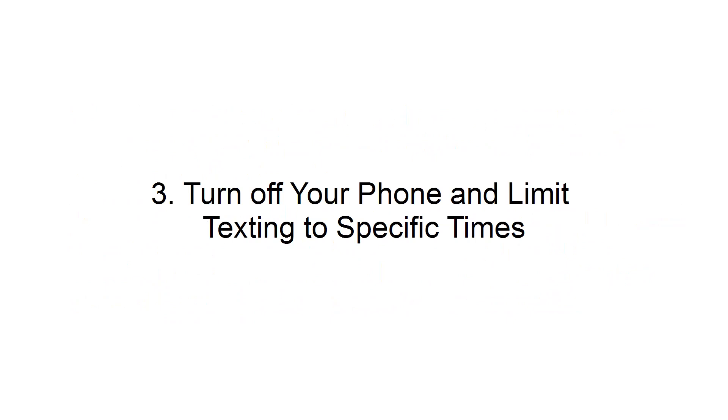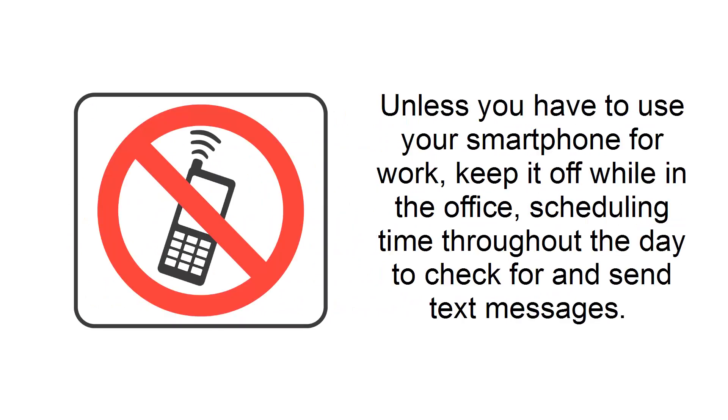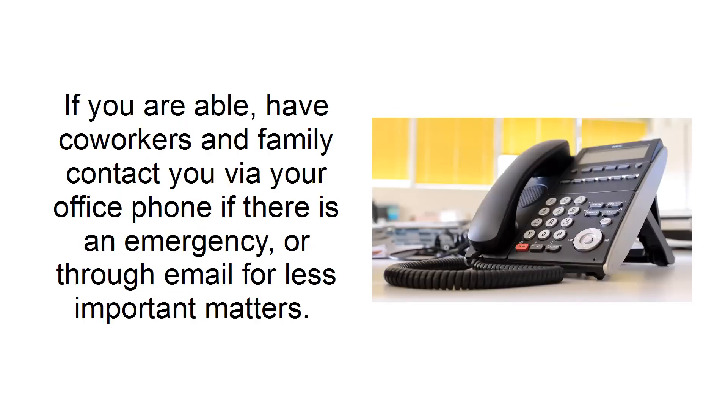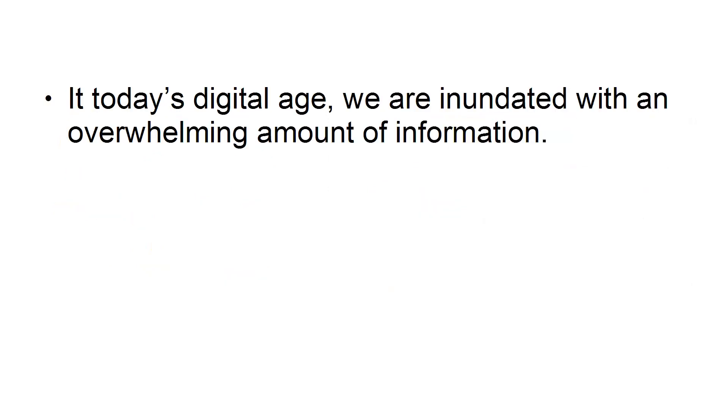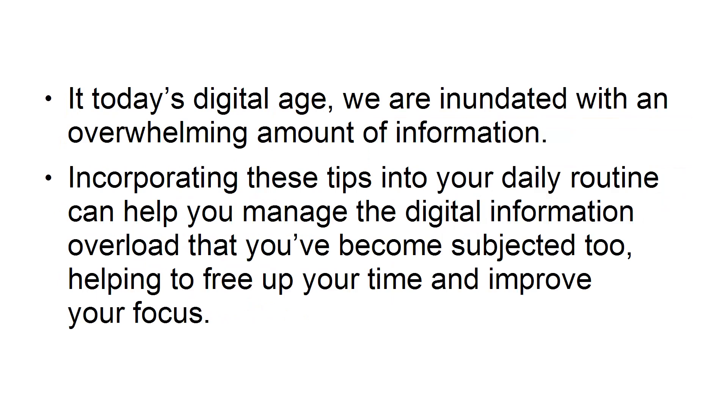Third, turn off your phone and limit texting to specific times. Unless you have to use your smartphone for work, keep it off while in the office, scheduling time throughout the day to check for and send text messages. If you are able, have coworkers and family contact you via your office phone if there is an emergency, or through email for less important matters. In today's digital age, we are inundated with an overwhelming amount of information. Incorporating these tips into your daily routine can help you manage the digital information overload that you've become subjected to, helping you to free up your time and improve your focus.